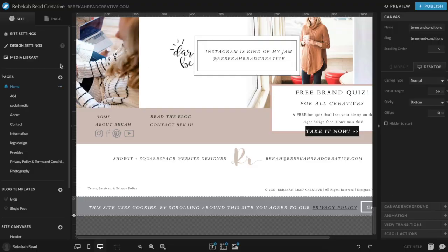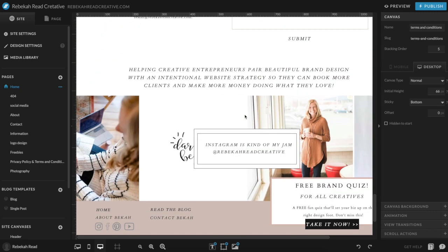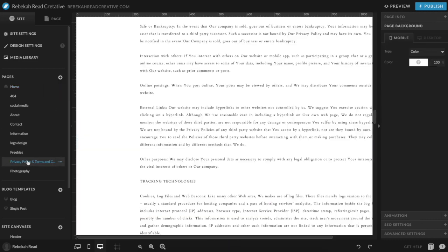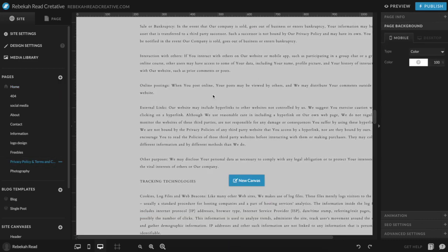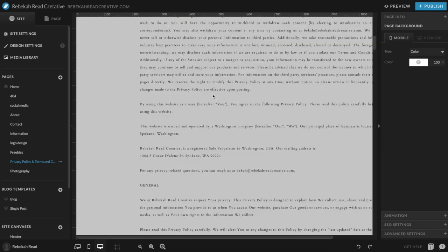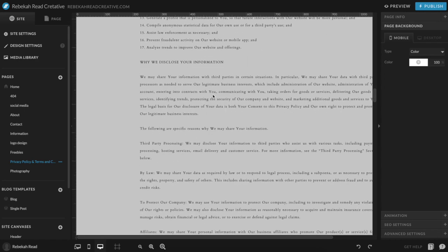So now let's go into how to put it on your website and create that little pop-up. The first thing you need to do is create a privacy policy page. To do that, you just come over to the left-hand side, do plus, add blank page. I did mine right here, and then you just add in that privacy policy that you have — all of that fun information.